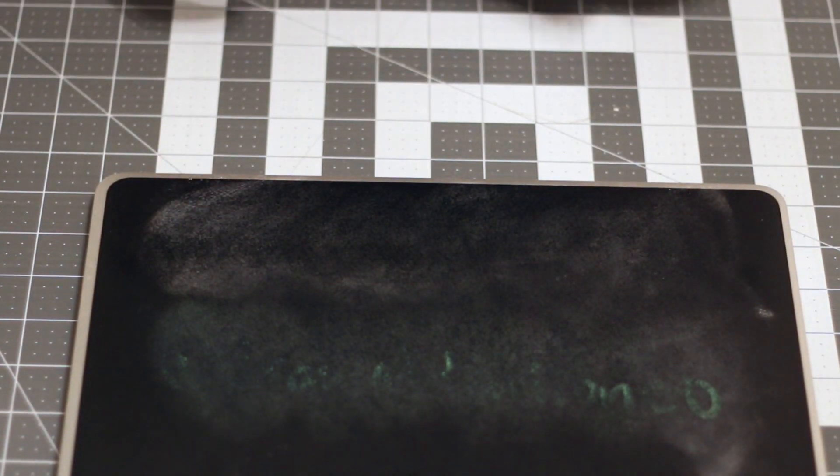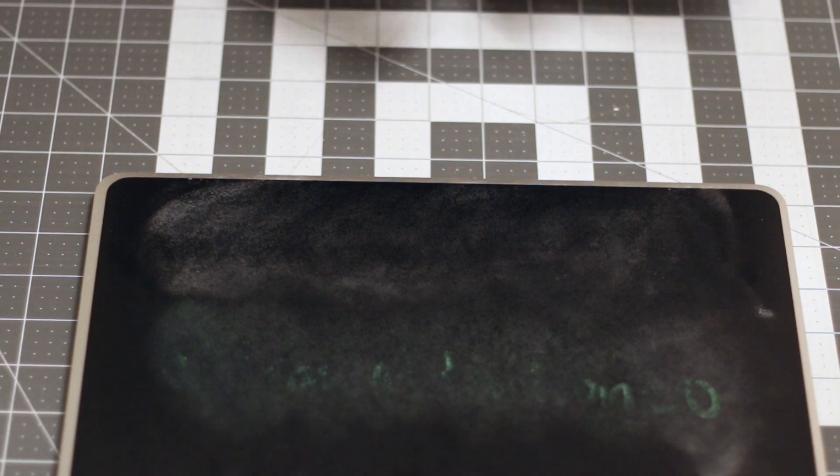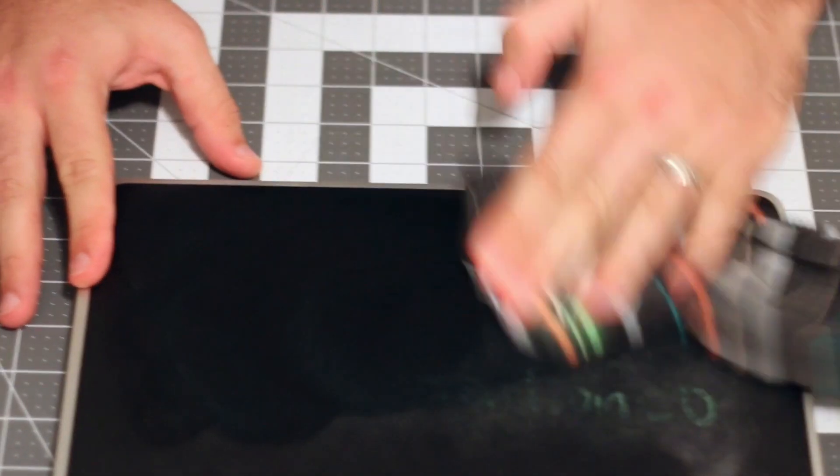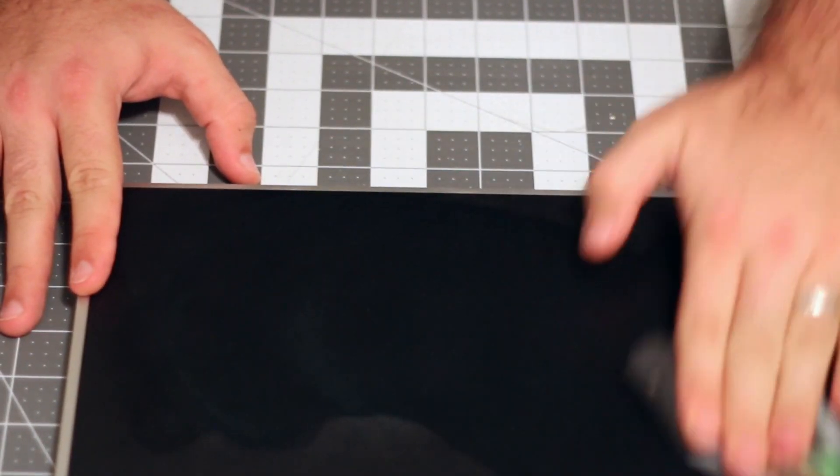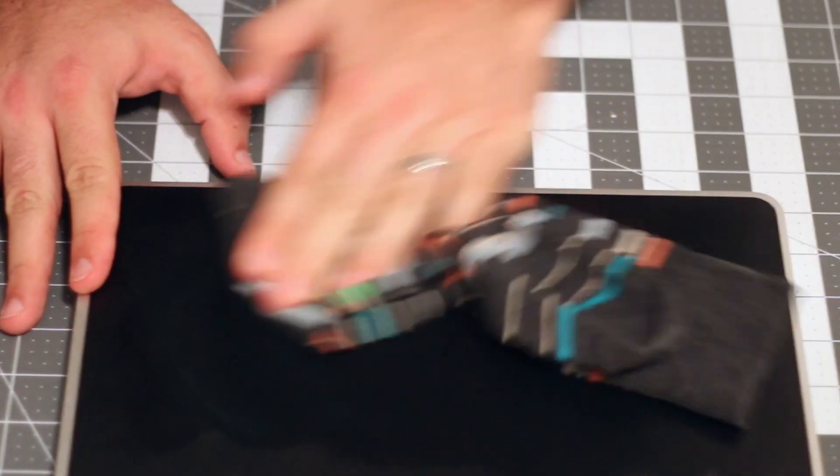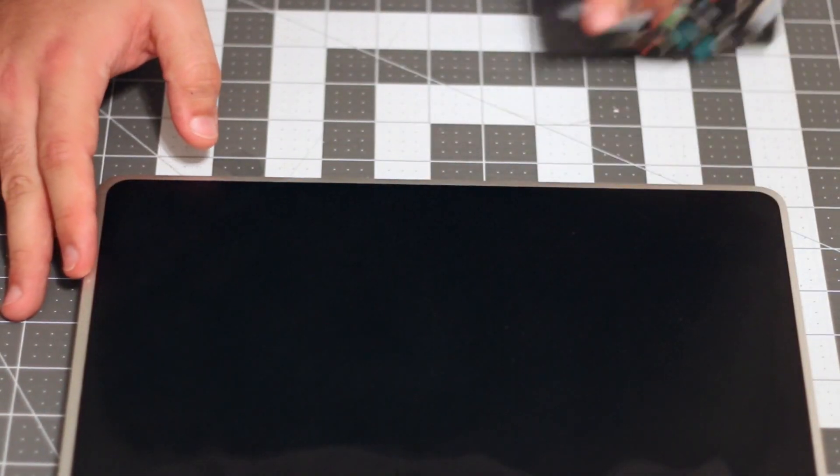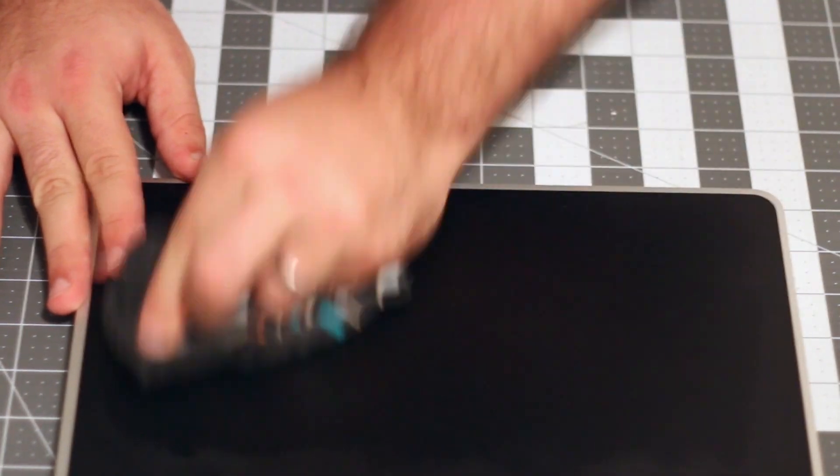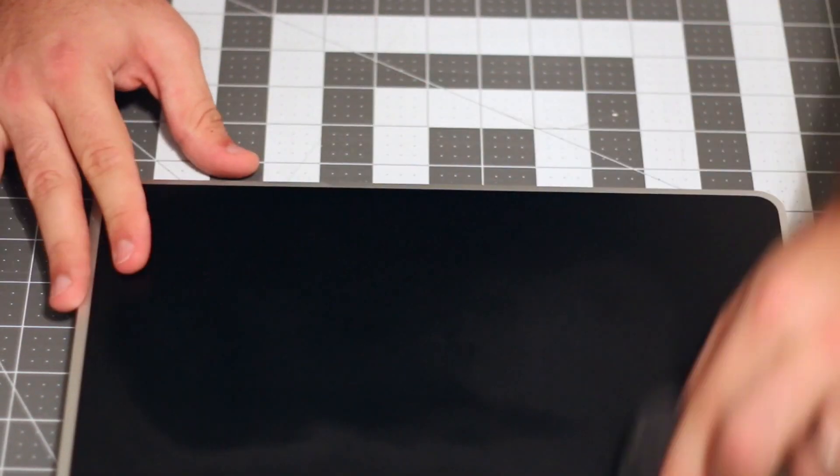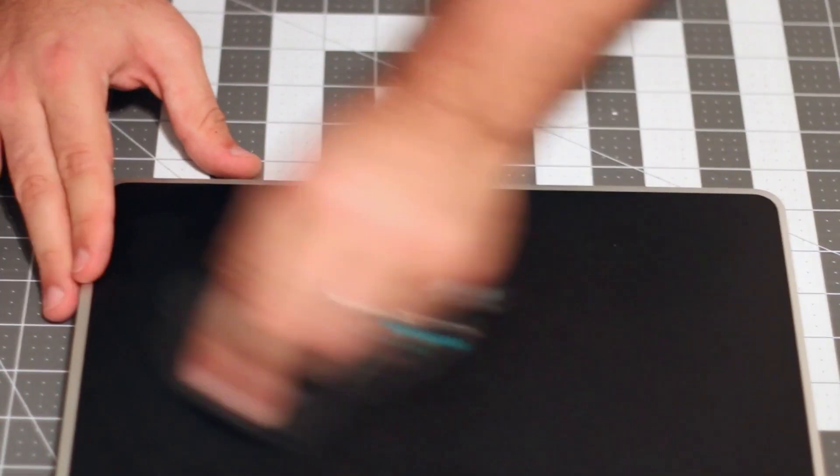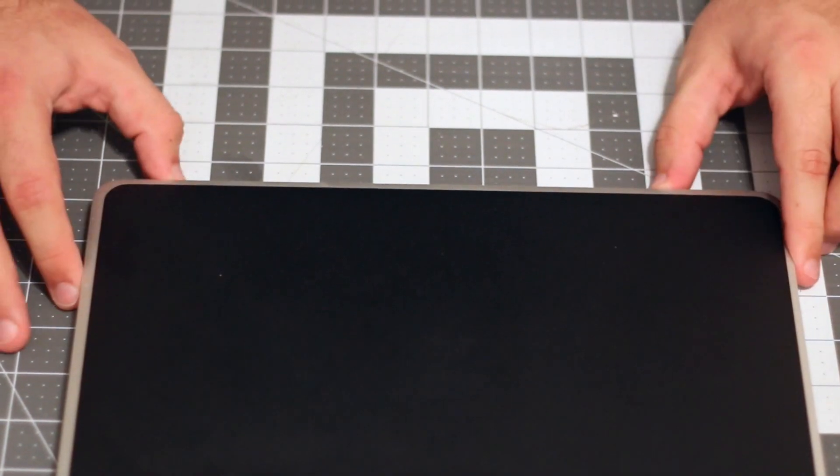So, I'm going to go ahead and wipe this to get the rest of it off. So, that's it. Good as new.